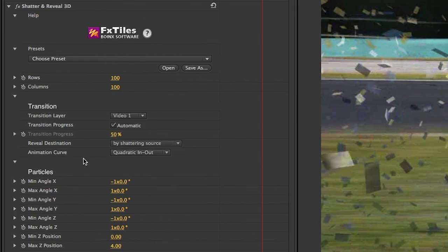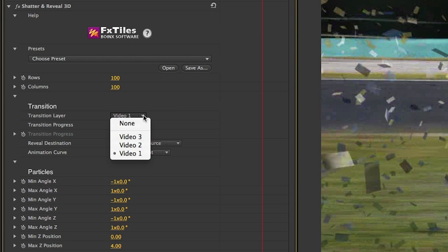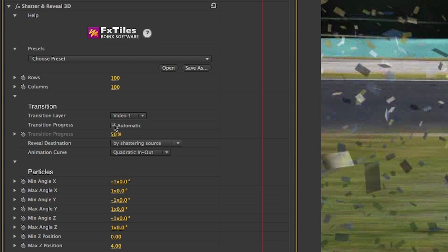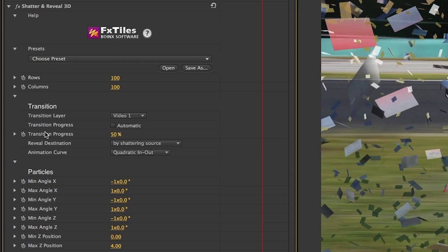Flip and Reveal and the Shatter and Reveal effects work as transitions with added transition parameters. First, set your transition target layer. Then you can leave the transition set to automatic or keyframe the transition progress parameter.